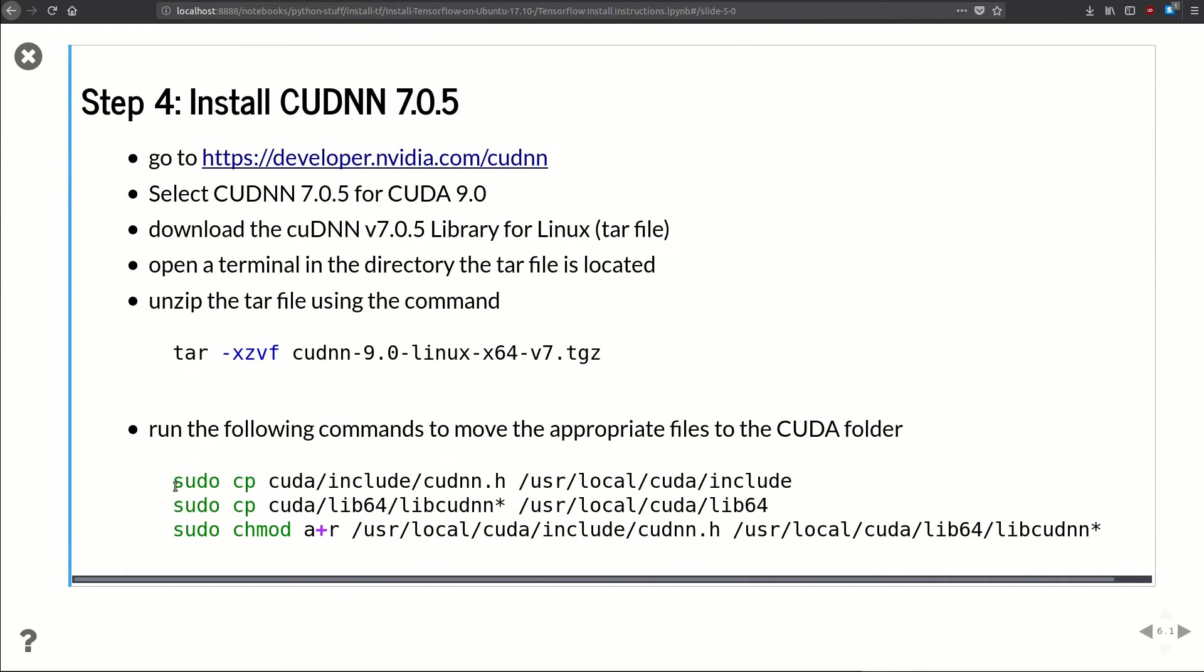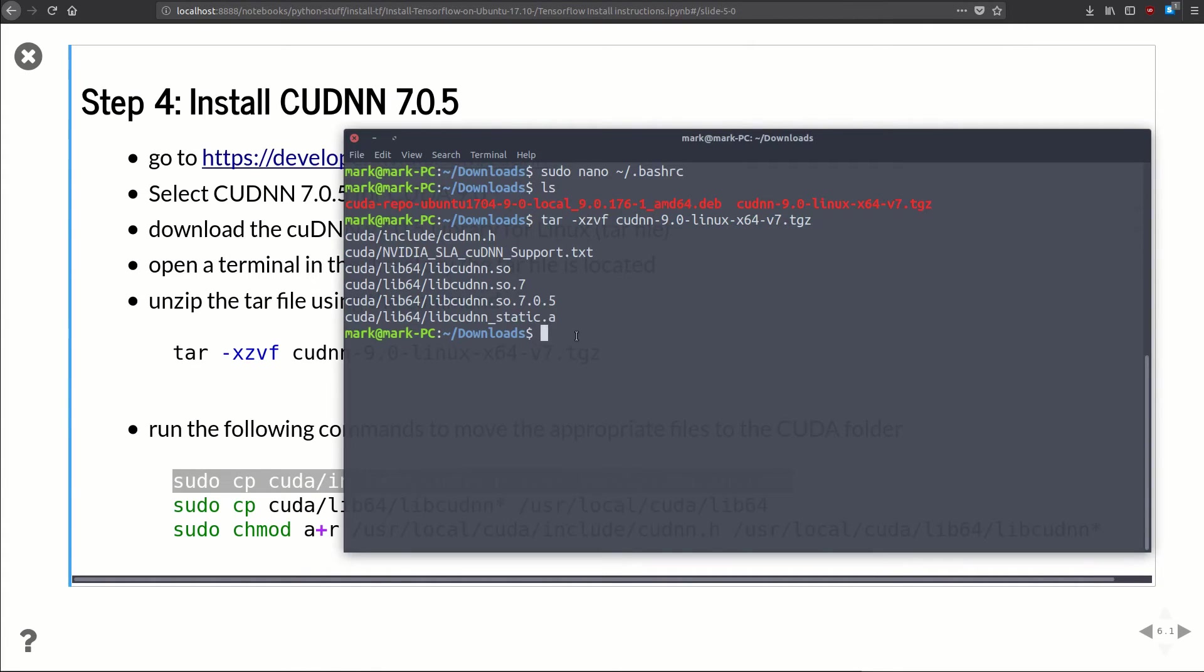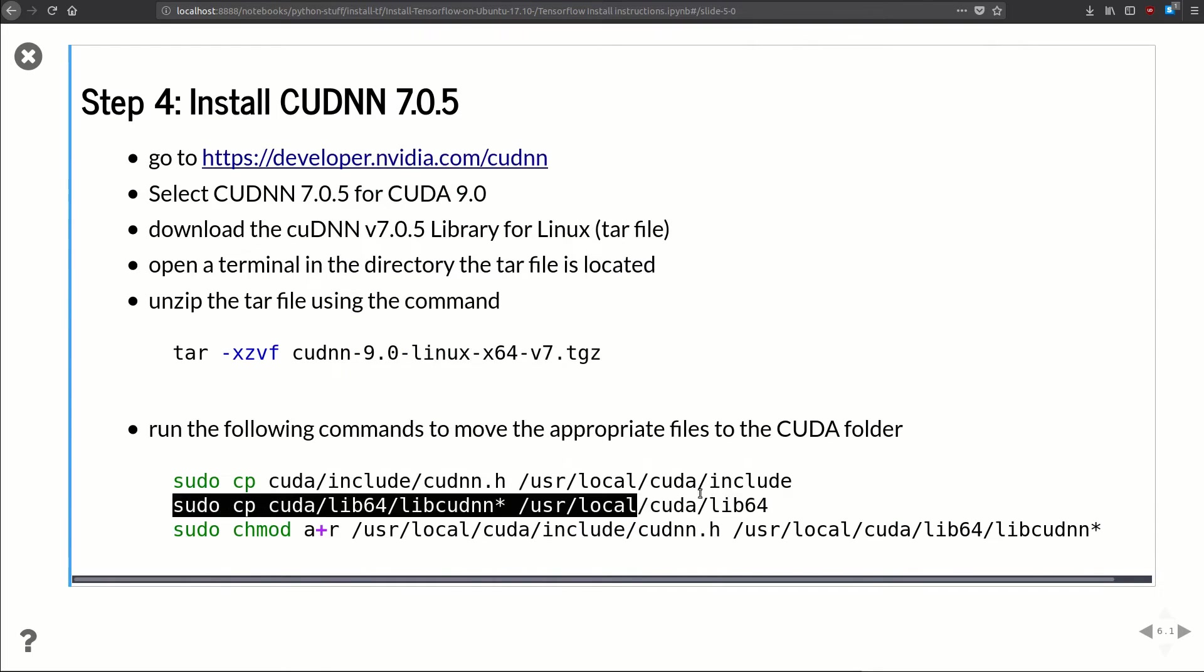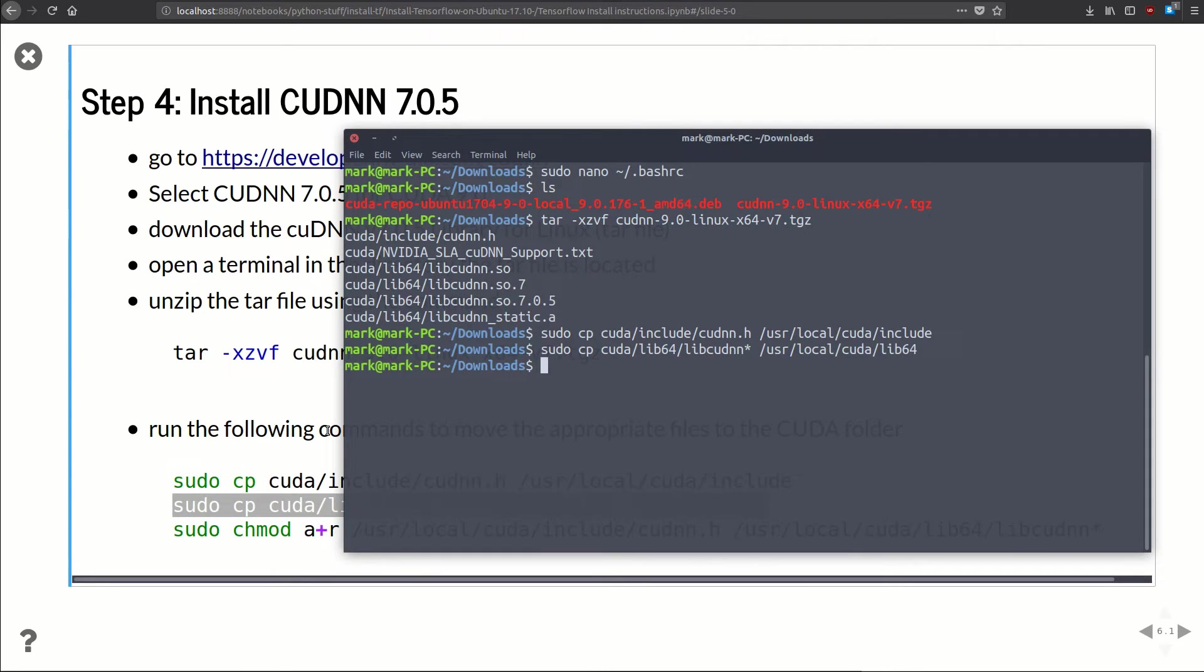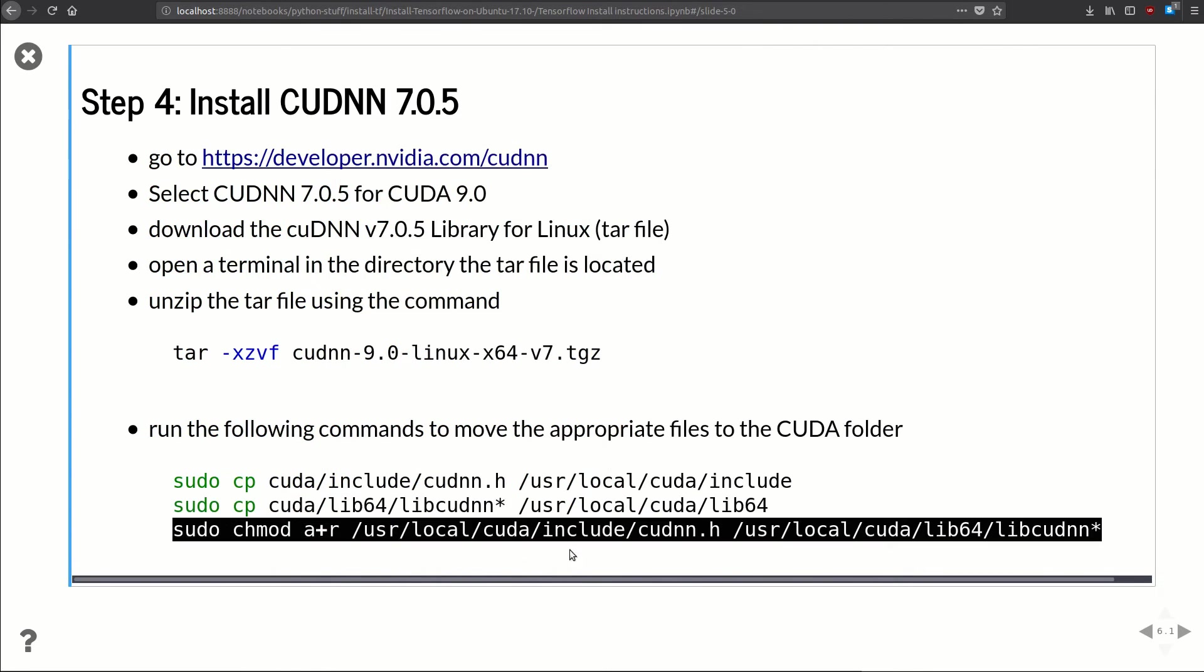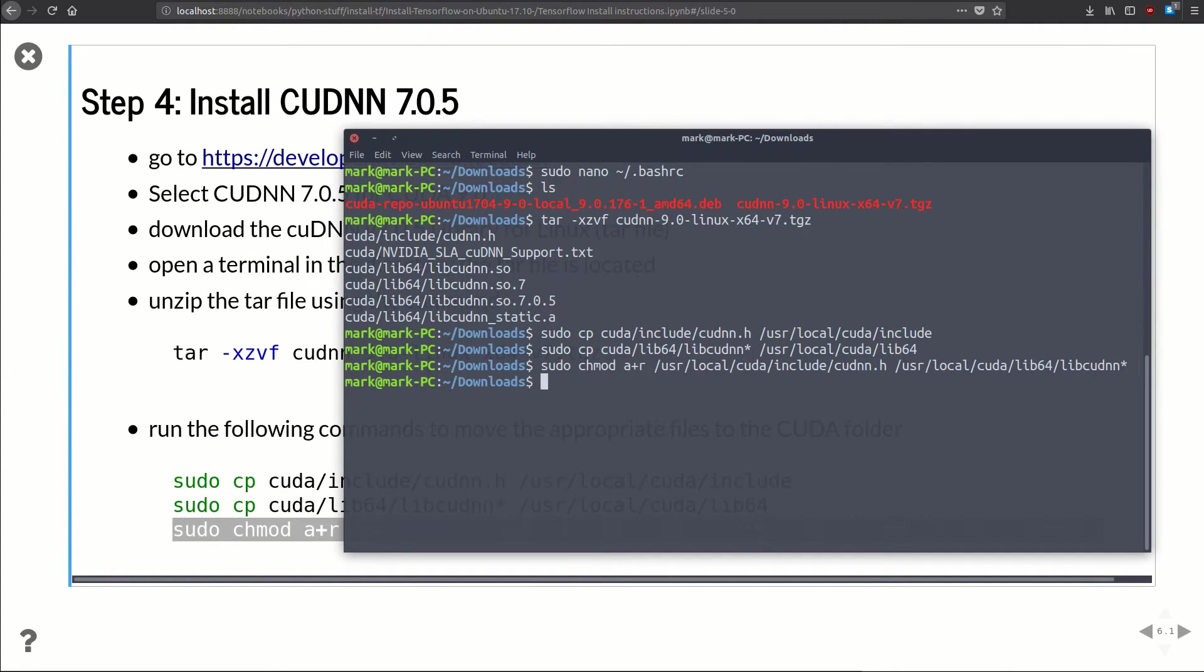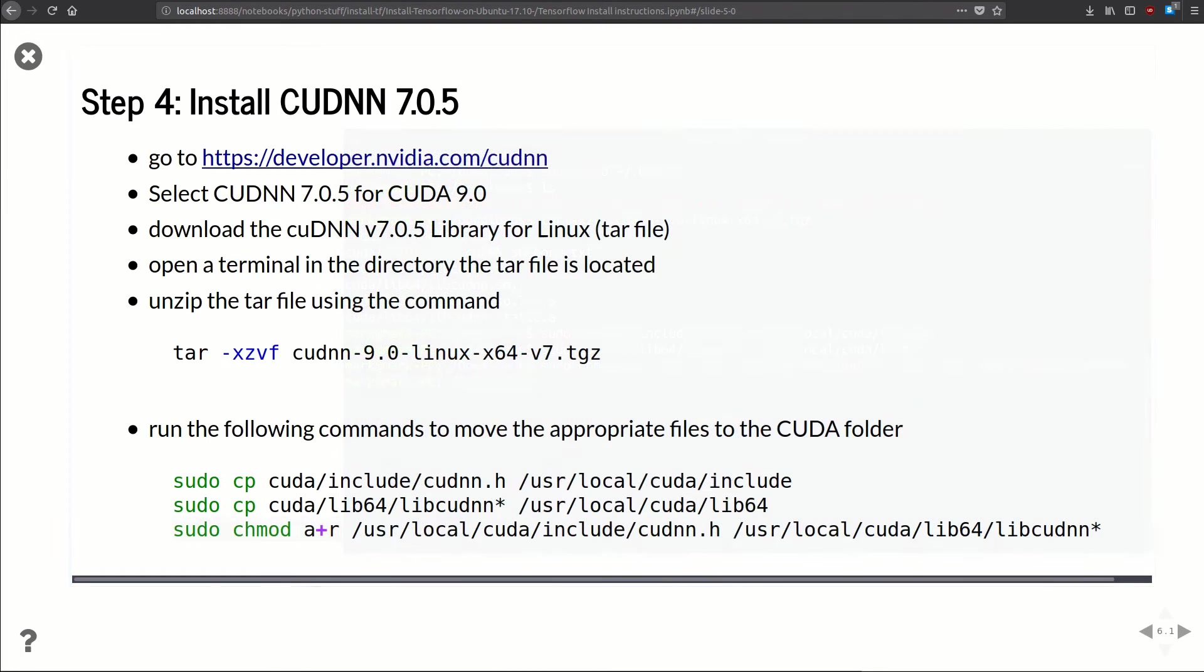Now we just need to copy a few files from the unzipped file to our CUDA folder that we just created. So we'll copy that one, paste it. Super fast. Copy that one. Done. And last one. Boom. And we're done. So cuDNN is done.